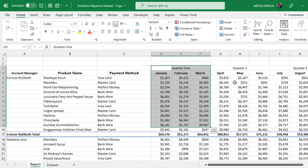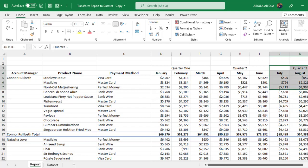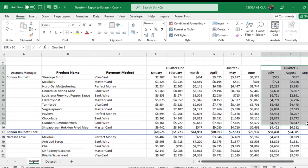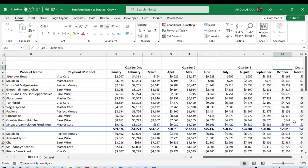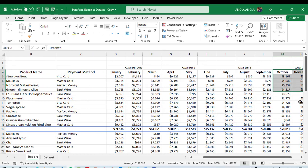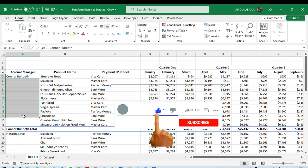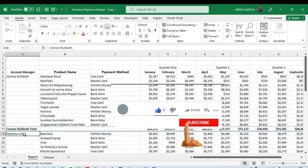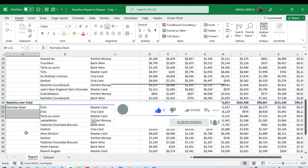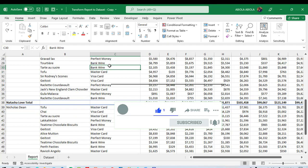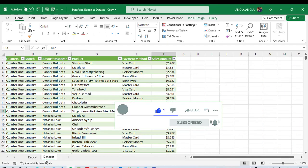Quarter two, that is April to June. Quarter three, July to September. And quarter four, that is October to December. So we have each of the subtotals for our account managers: Amelia Best, Natasha Love, Nicholas Dean, and so on. Now this is going to be the end result of what we intend to achieve.